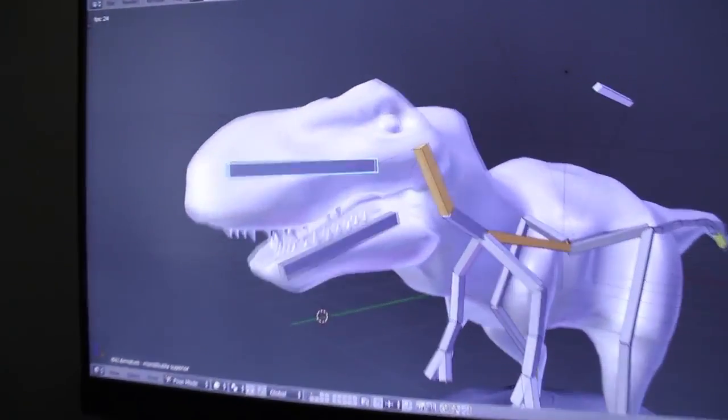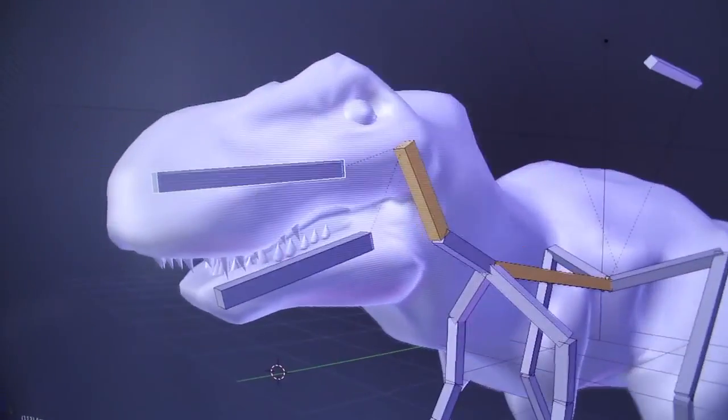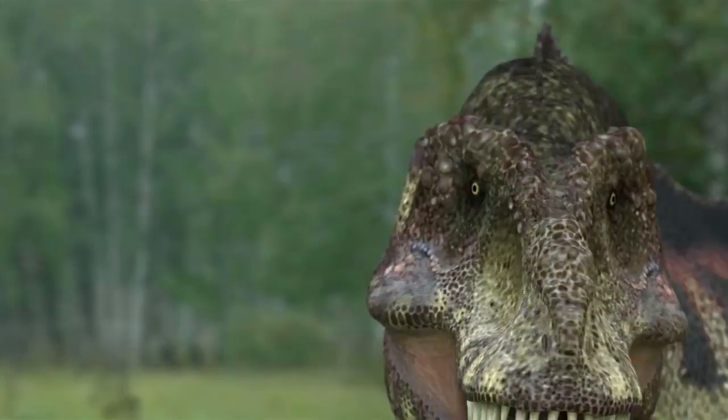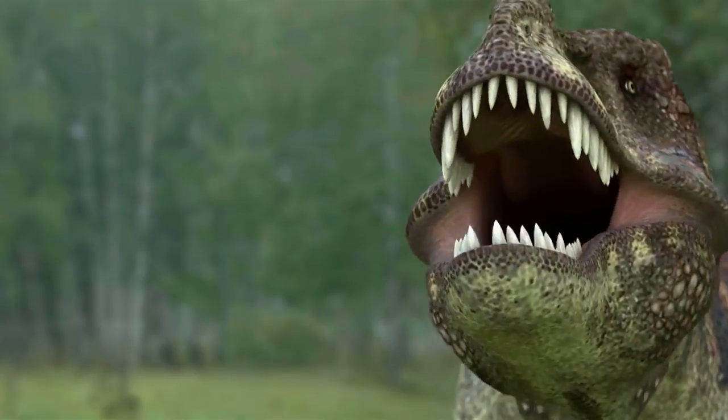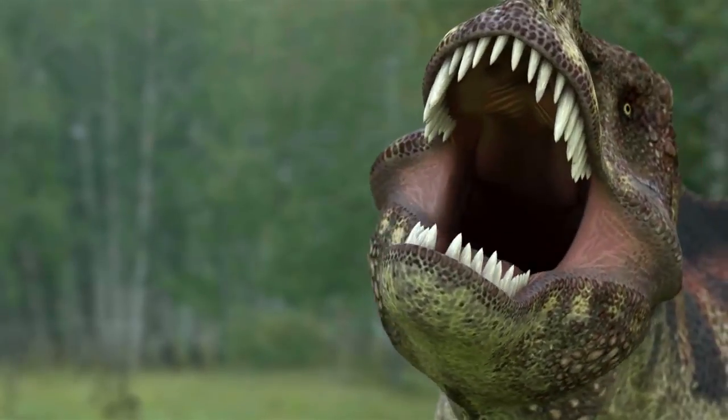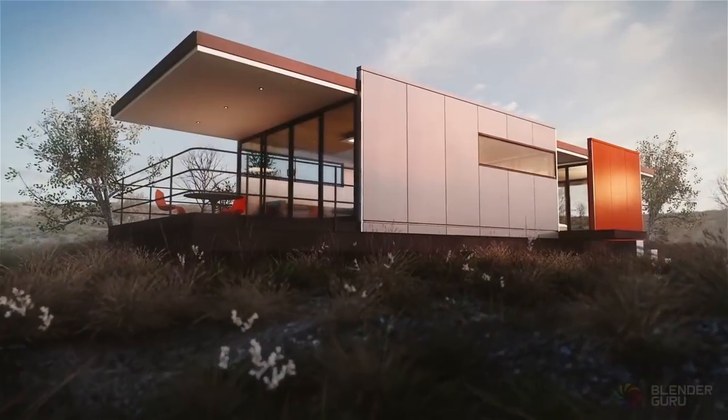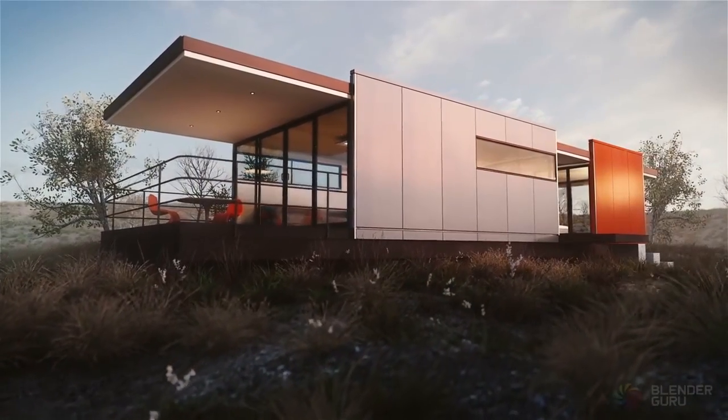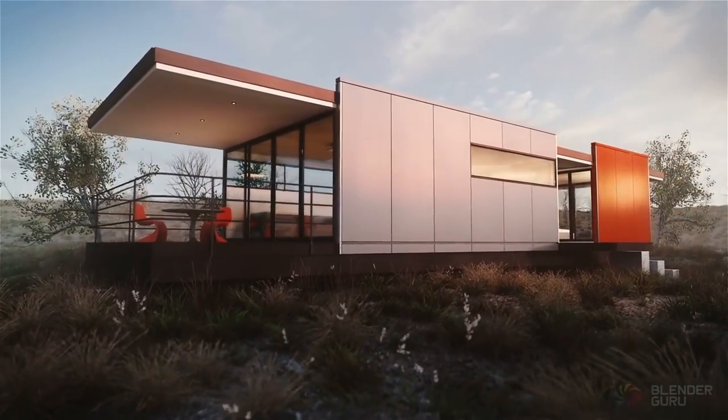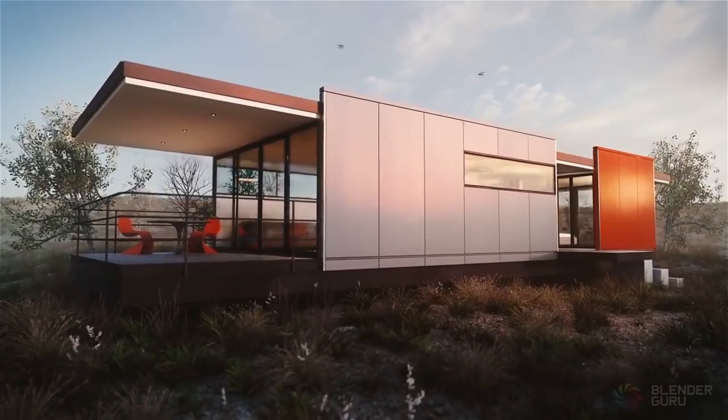Once upon a time, photorealism in CG was like Bigfoot. Highly sought after, but very rarely seen. But as time has gone on, advancements in CG technology has made photorealism more accessible.